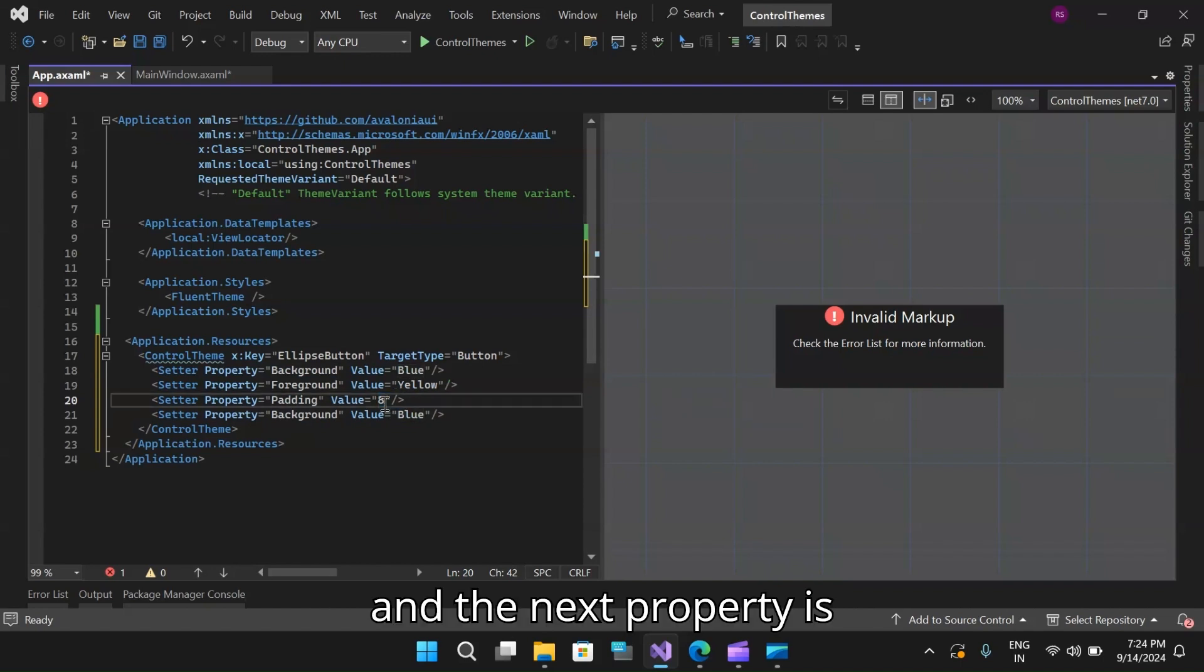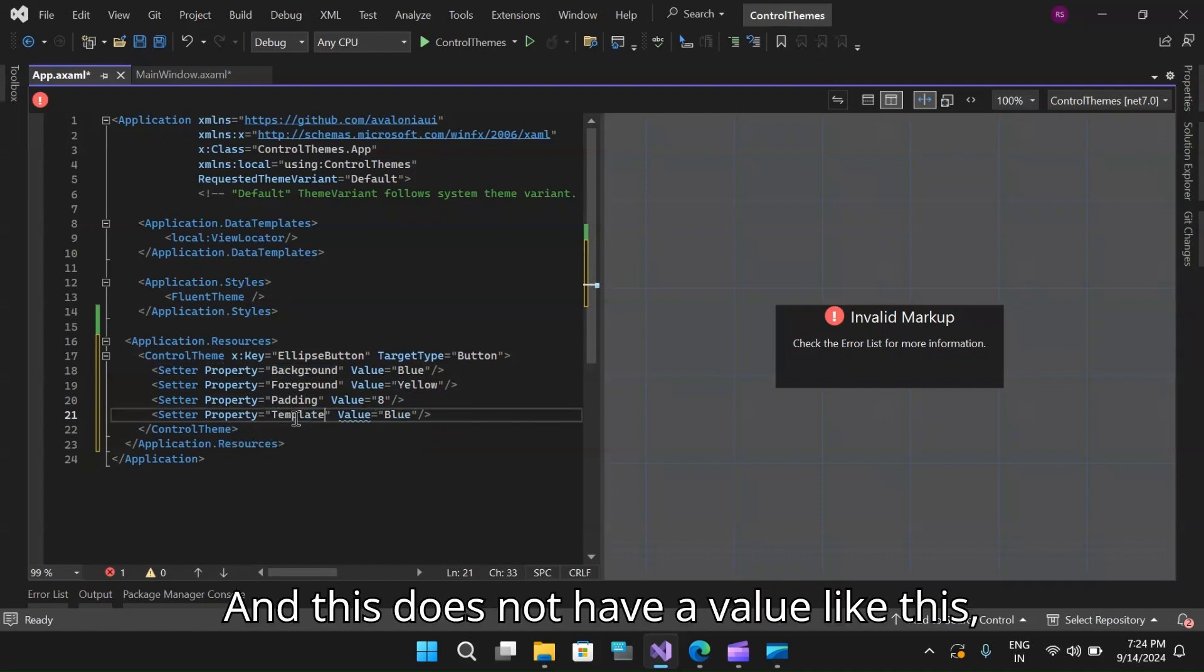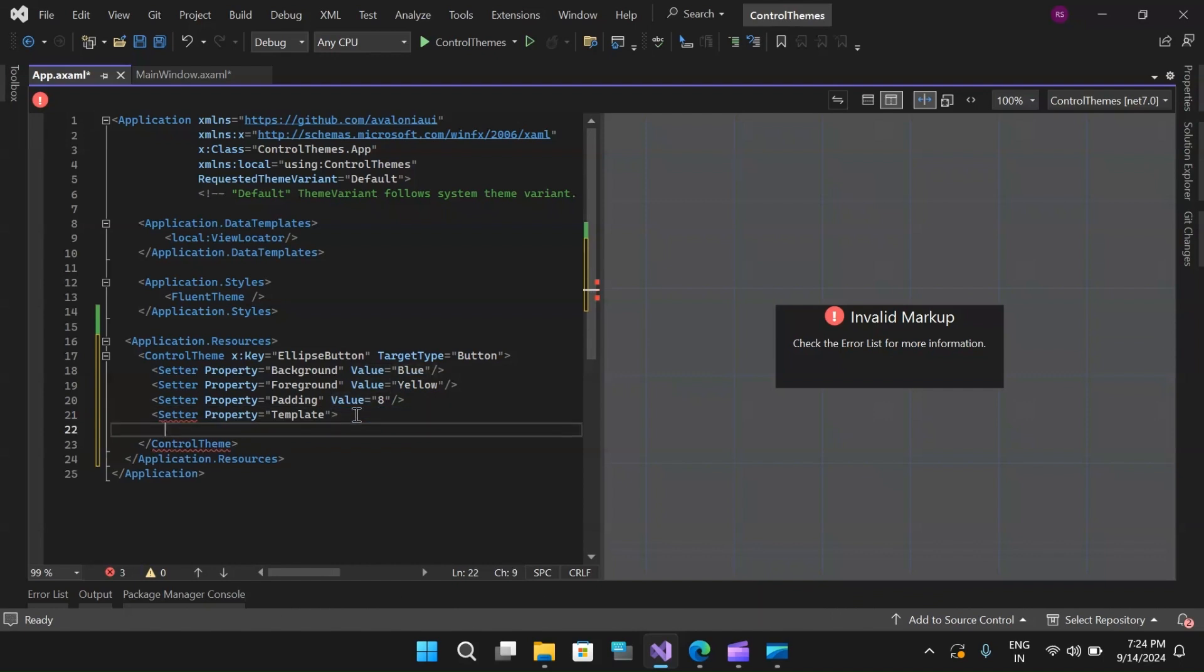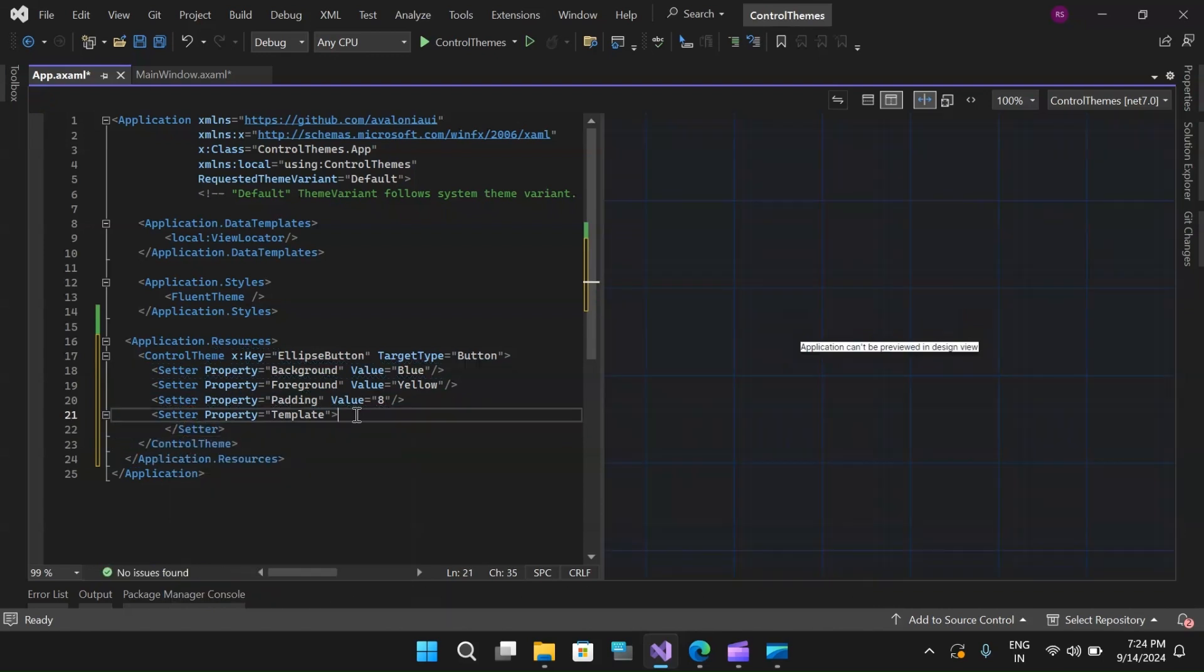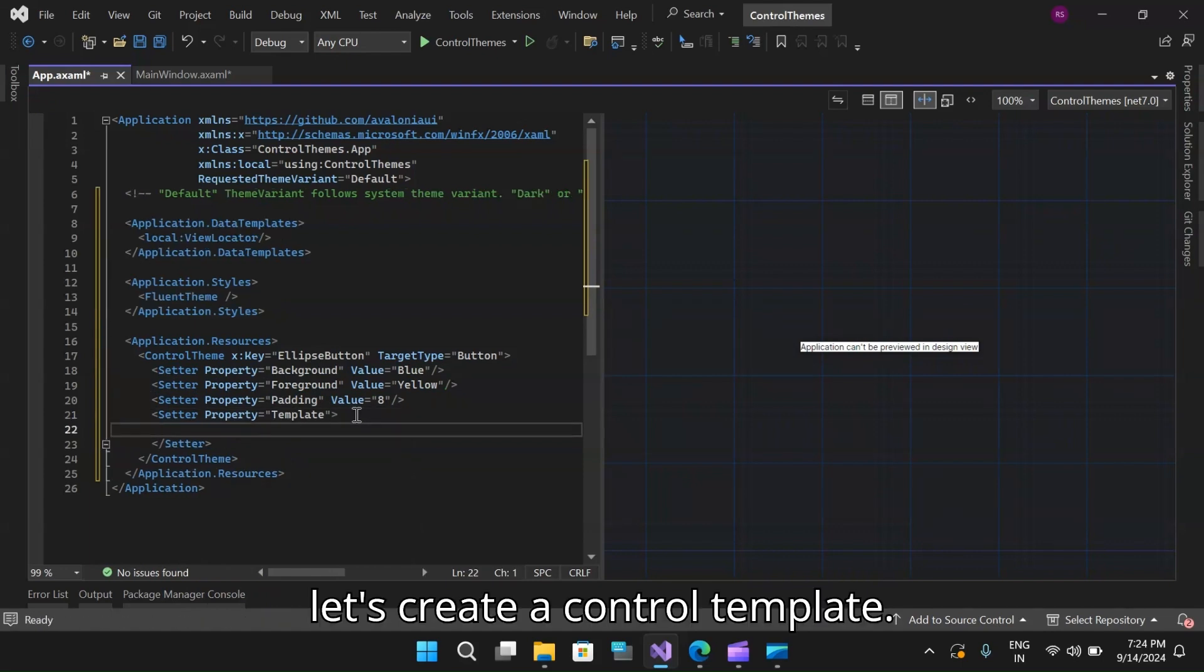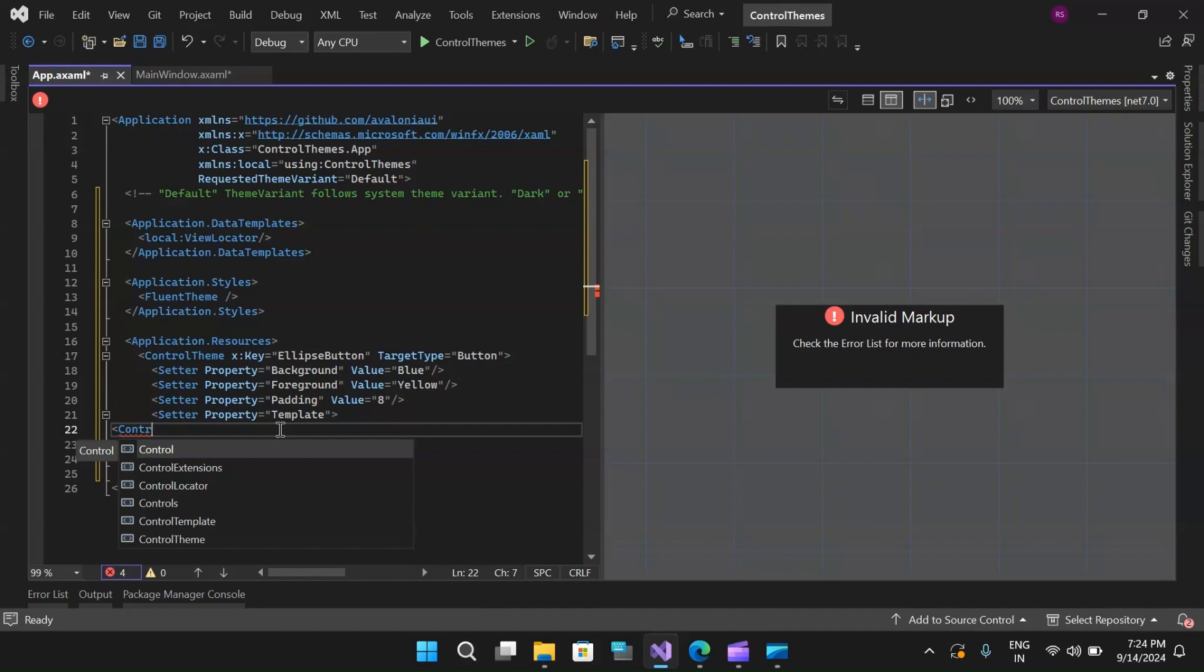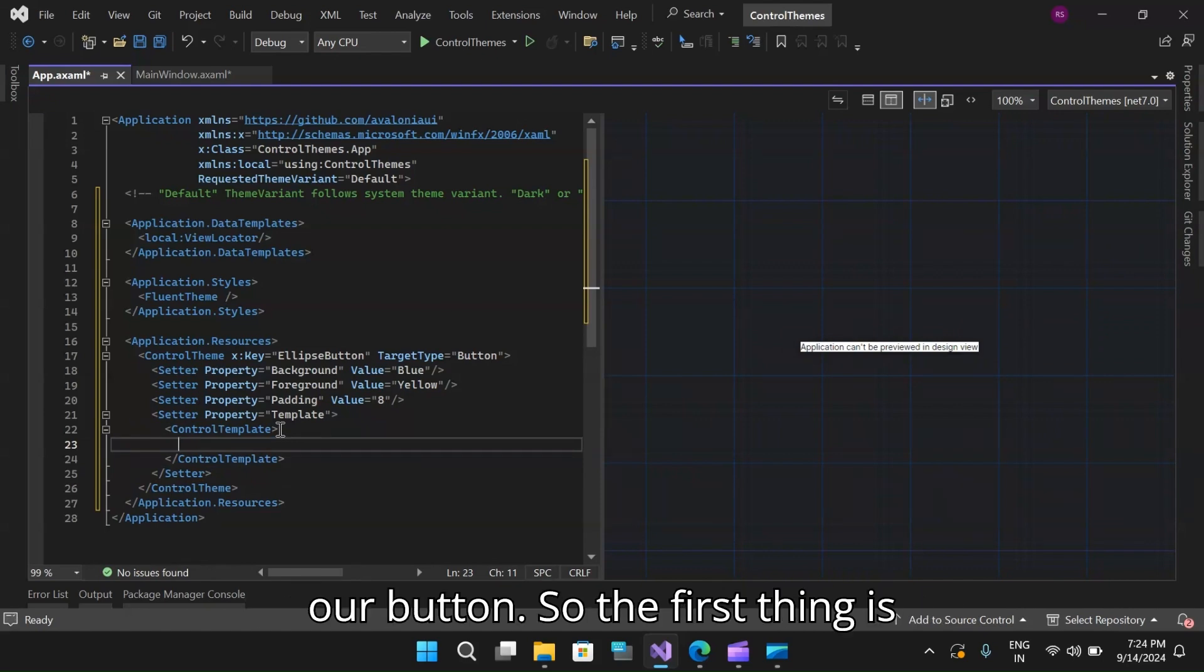The next property that we need to set is the foreground and let's set the value to yellow. The next property is the padding and let's set the value to eight. The next property is the template itself. This does not have a value like this, but it will be inside the tags. So let's close the setter and inside this template tag,